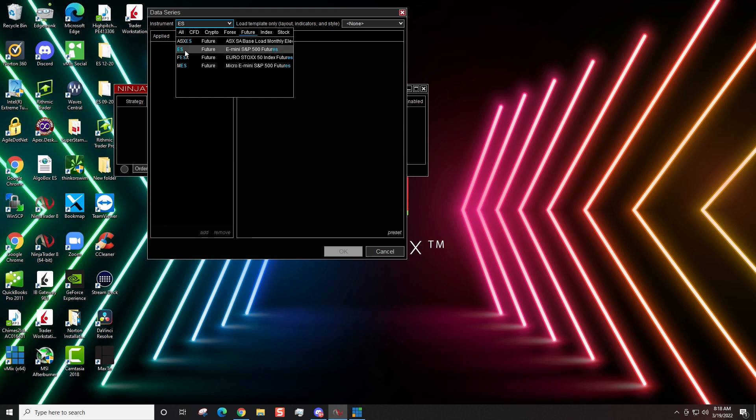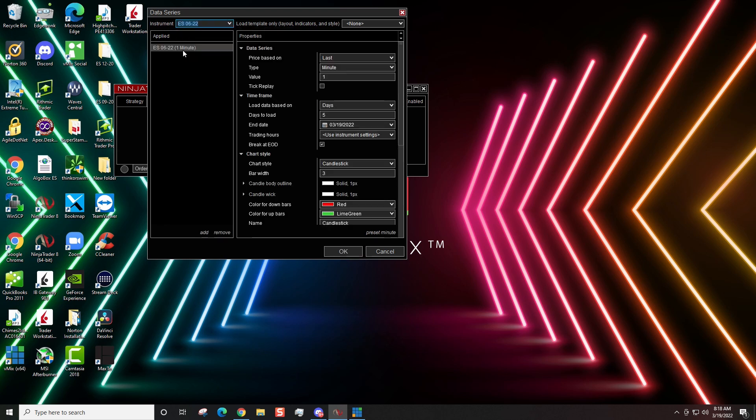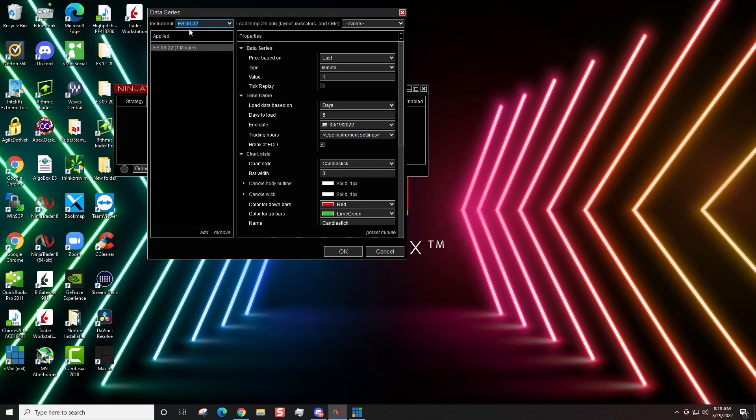I'm going to double click this. And you'll see that I already put up the June contract. That is the current contract that we should be trading at this point. Just yesterday, the 03 contract completely expired. So, there's no way to even trade that contract moving forward.